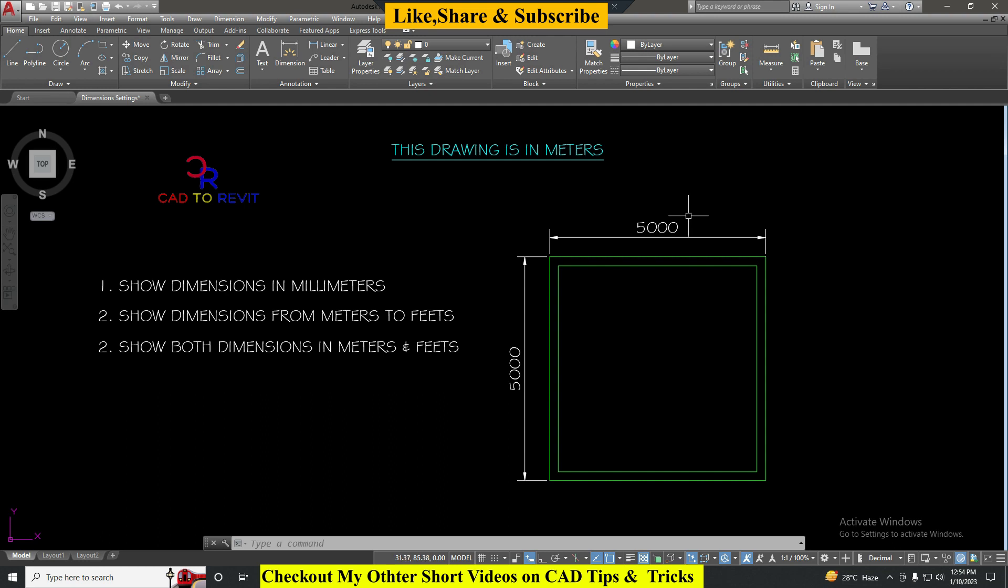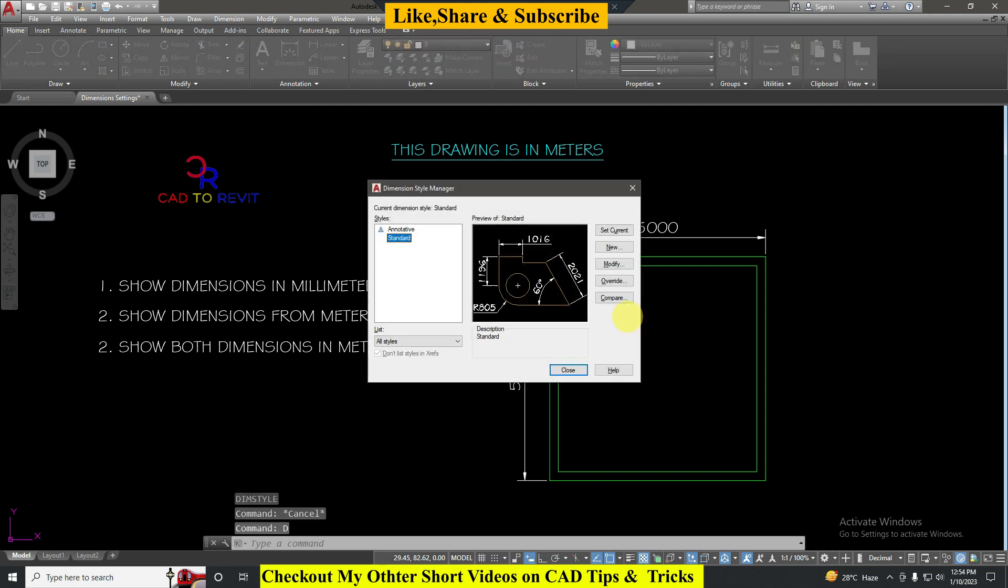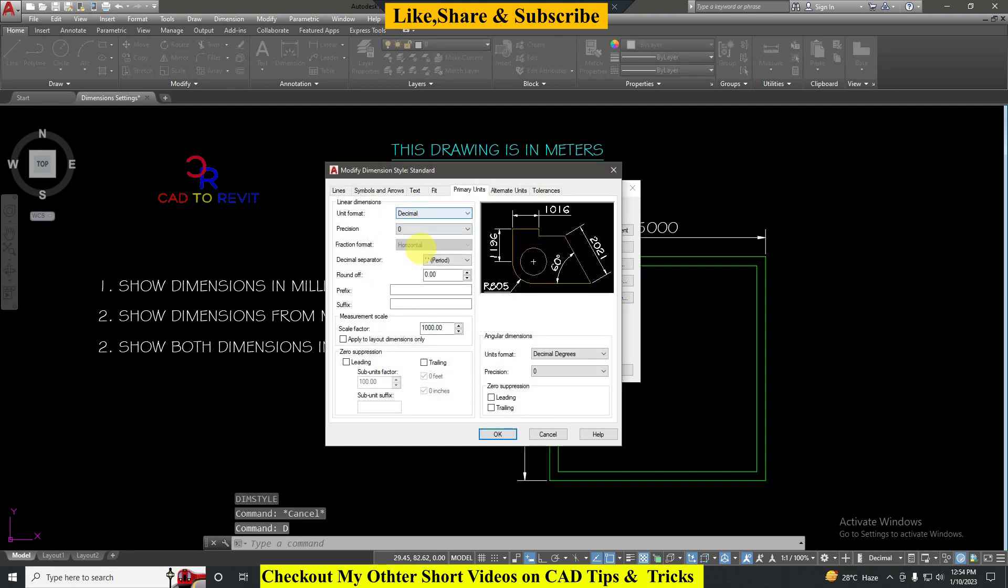As we discussed earlier, one meter is equal to thousand millimeters, so it converted its value to 5000 millimeters. Before going to the second question I will undo the changes which we made and reset it.